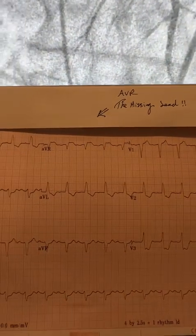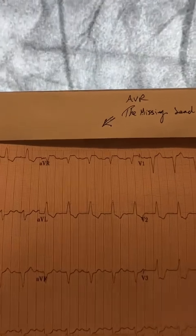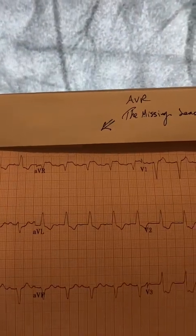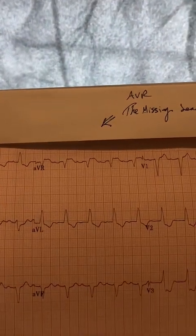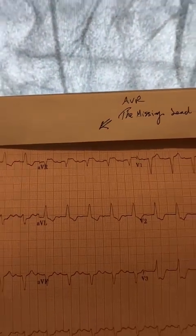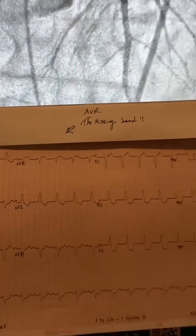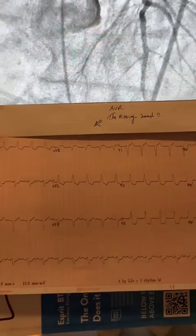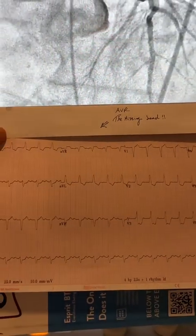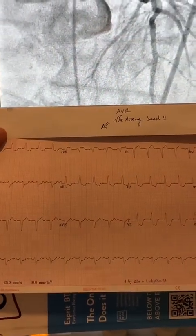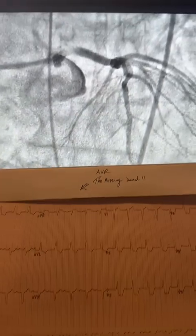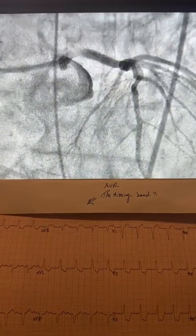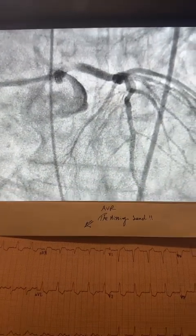Look at the AVR. There is some ST elevation in AVR — we call it the missing lead — and there is diffuse ST depression. And here is the angiogram of the left main.